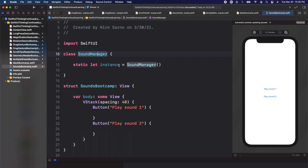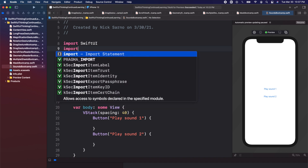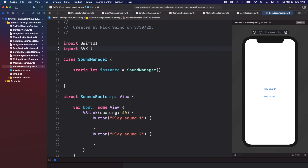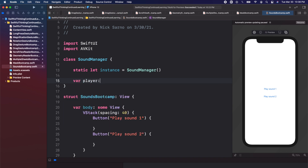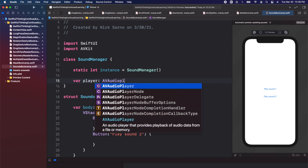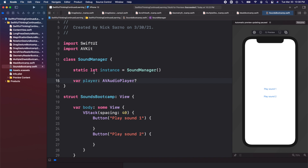Now let's add some functions into the SoundManager to actually play sounds. The first thing we need to do is import a new framework: import AVKit. This comes with Xcode by default from Apple — the A stands for audio, the V stands for video. In this kit is a bunch of handy components to play sounds and videos. First, we create a variable: var player of type AVAudioPlayer, and let's make it optional for now.